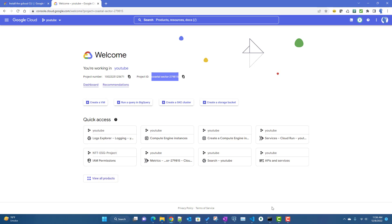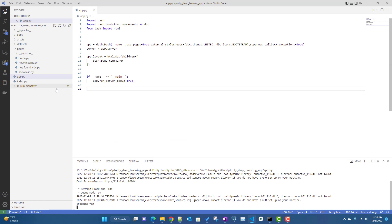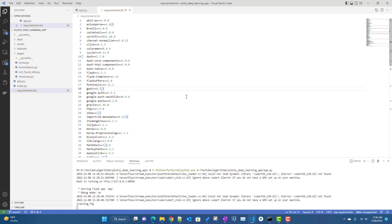The first thing you need is a requirements.txt file, where all the different dependent packages you are using — like dash, dash core components — are listed. I have created this list here. You can do the same by using the pip freeze command.